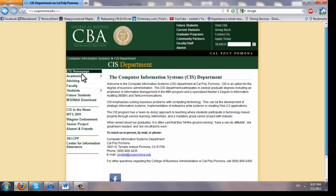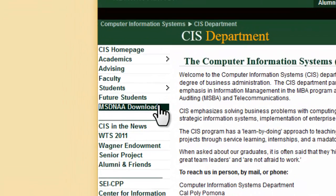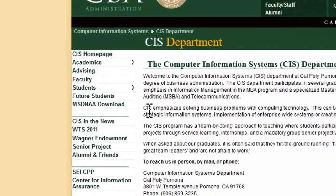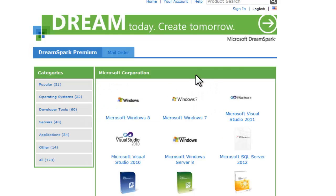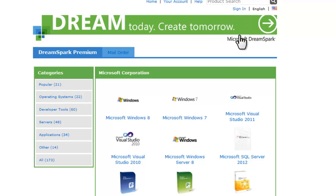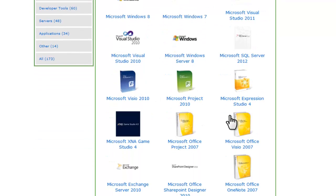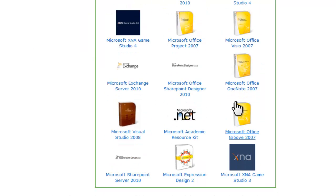Now right here on these tabs you should see one that says MSDNAA Download. Now I want you to click that. And it should bring you to the DreamSpark homepage. Now most schools have contracts with DreamSpark offering certain software like Windows, Office, the Office package, Visio, etc.